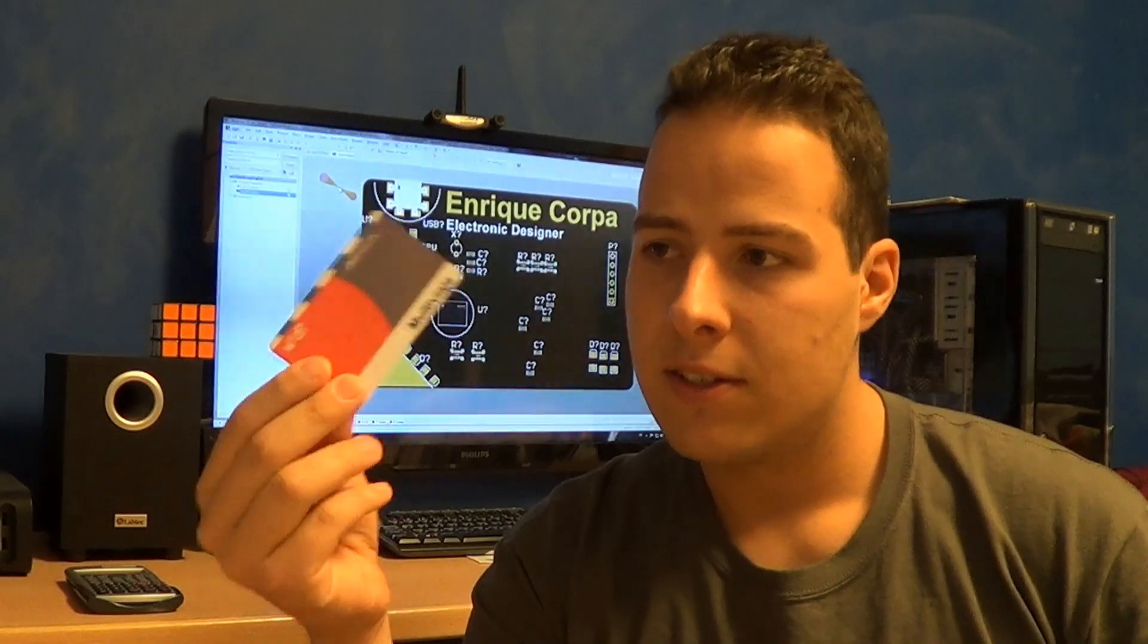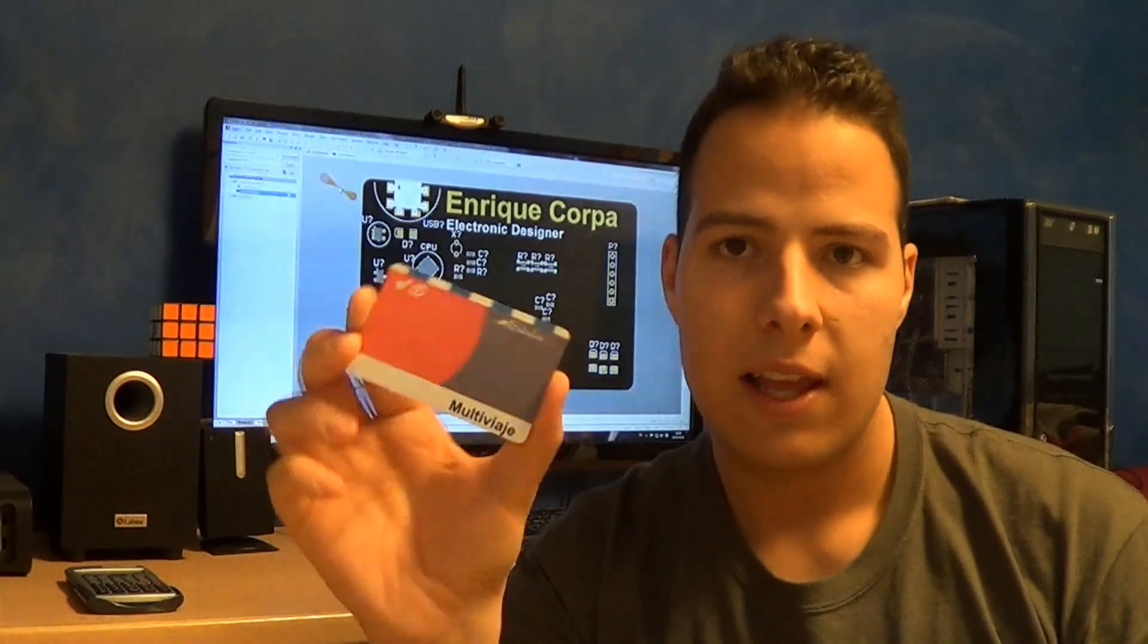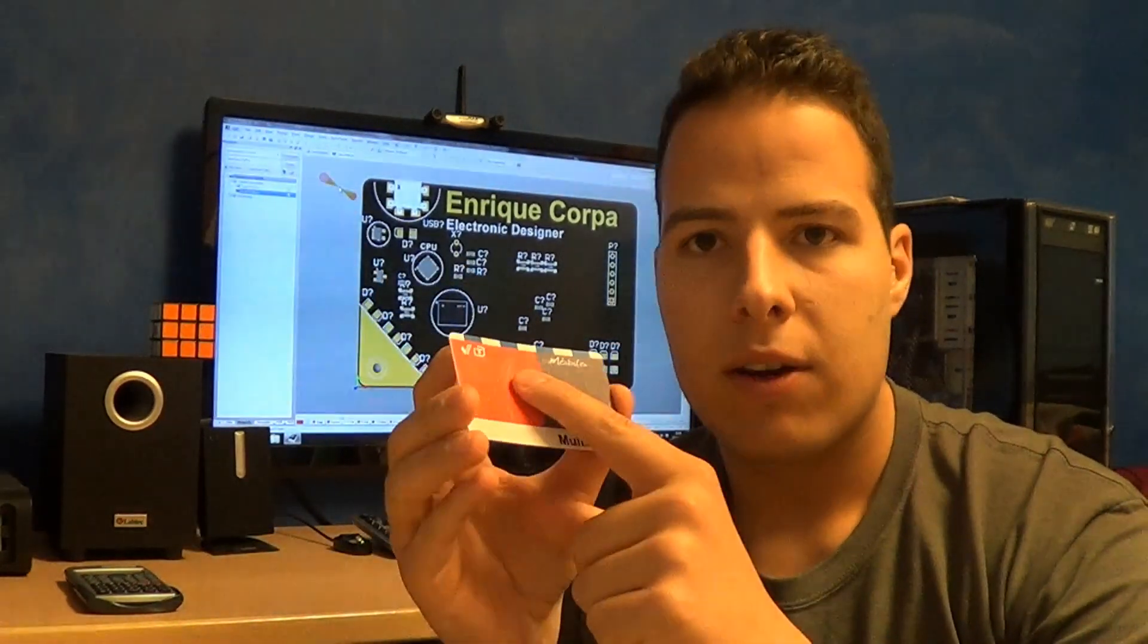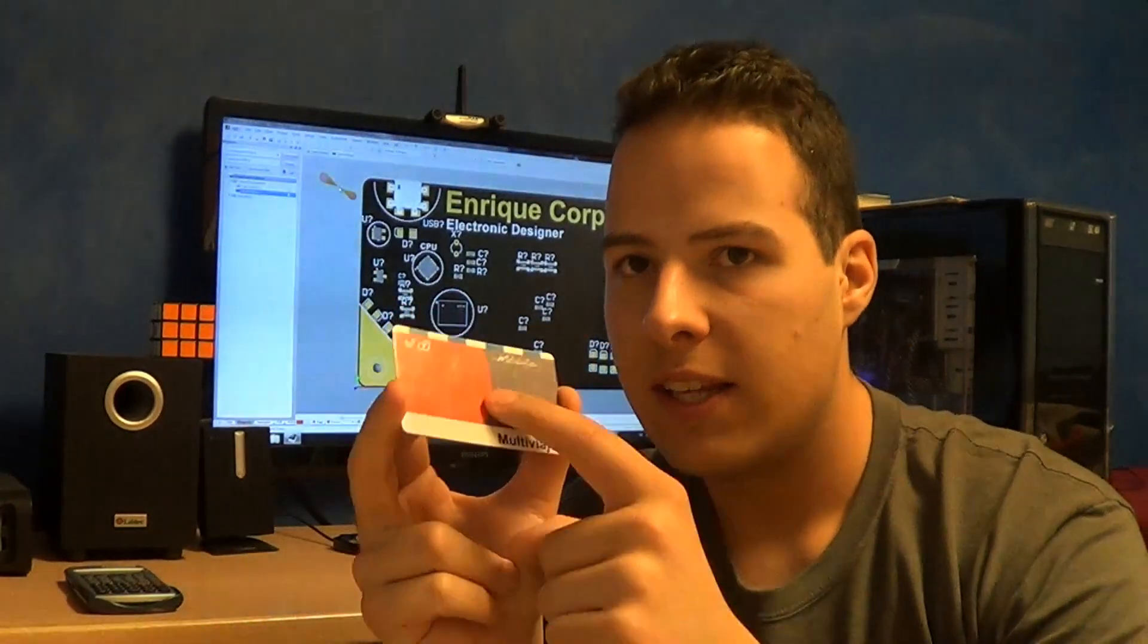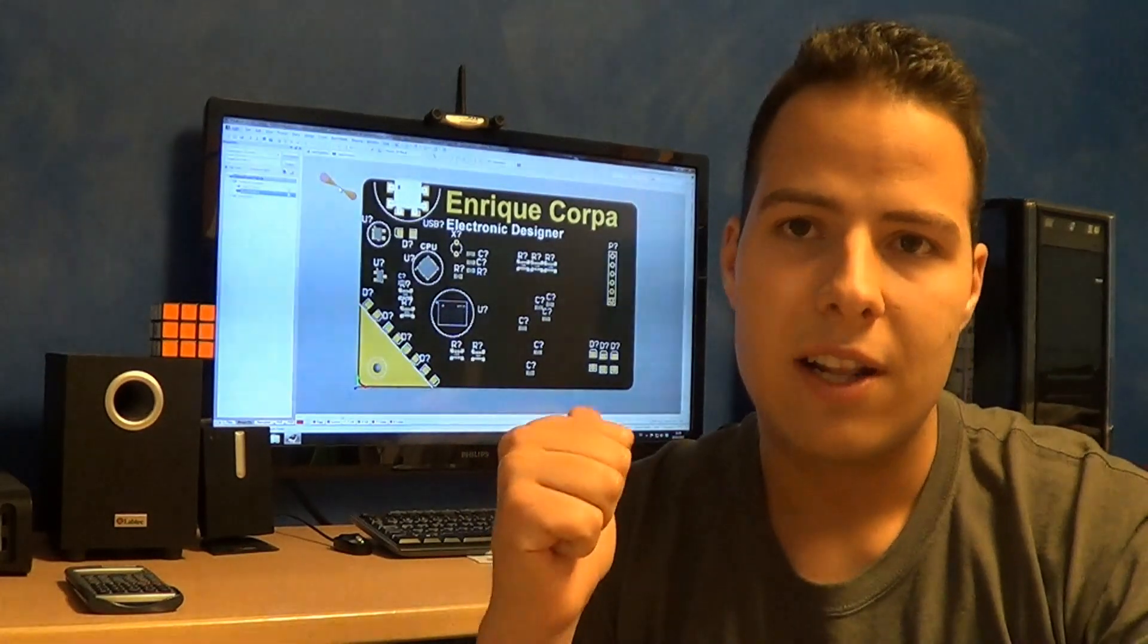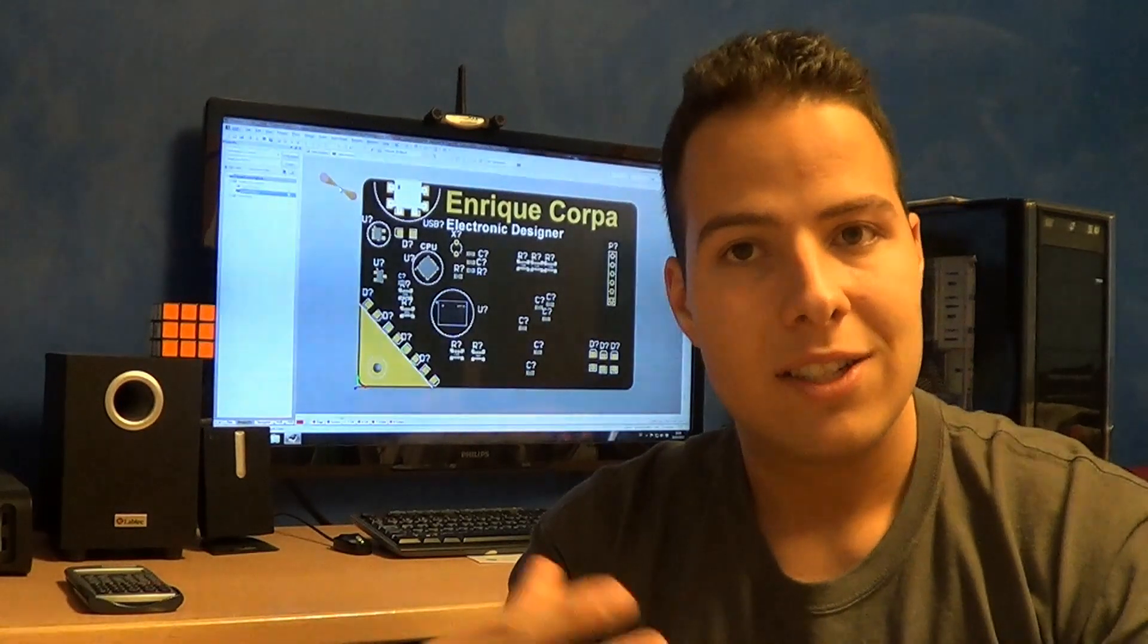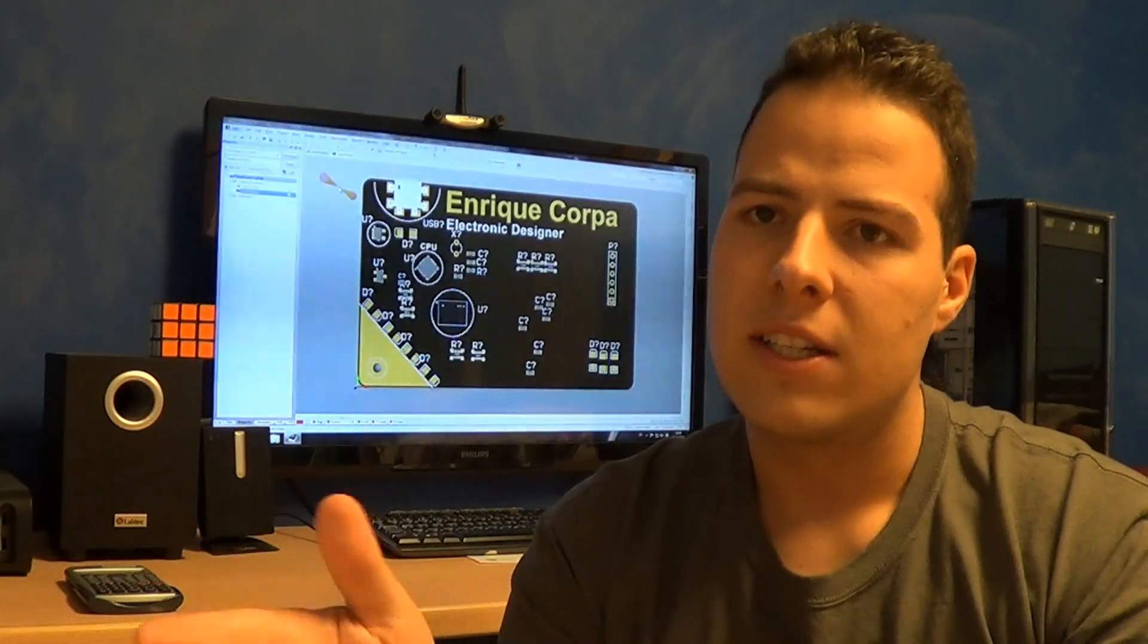The printed circuit board will have the usual shape and size of a regular card like this one. You'll be able to see the microcontroller over the PCB, capacitors, resistors, and LEDs. Behind me I have a prototype version in Altium Designer, and I'm going to show you what this board will do and how I'm designing it.